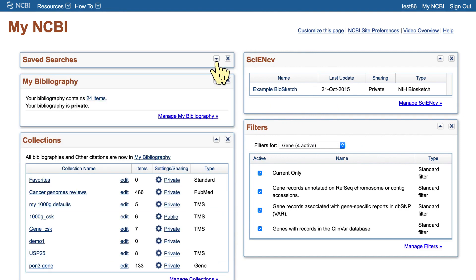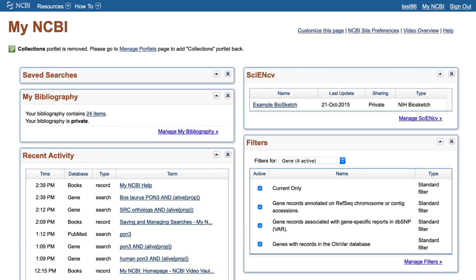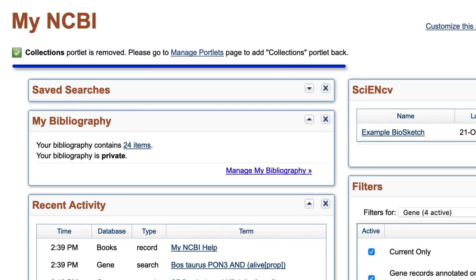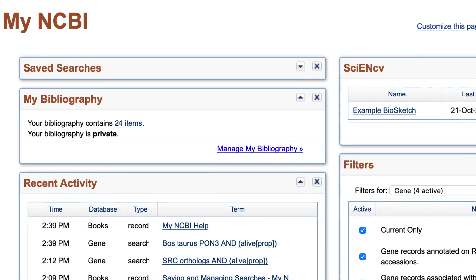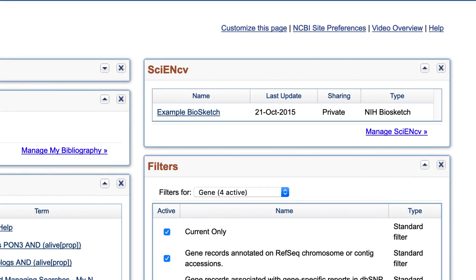You can also minimize windows by clicking on the triangle symbol in the upper right corner and remove them by clicking on the X. You can choose which windows to display and get a summary of the window functions by following the Customize this page link.